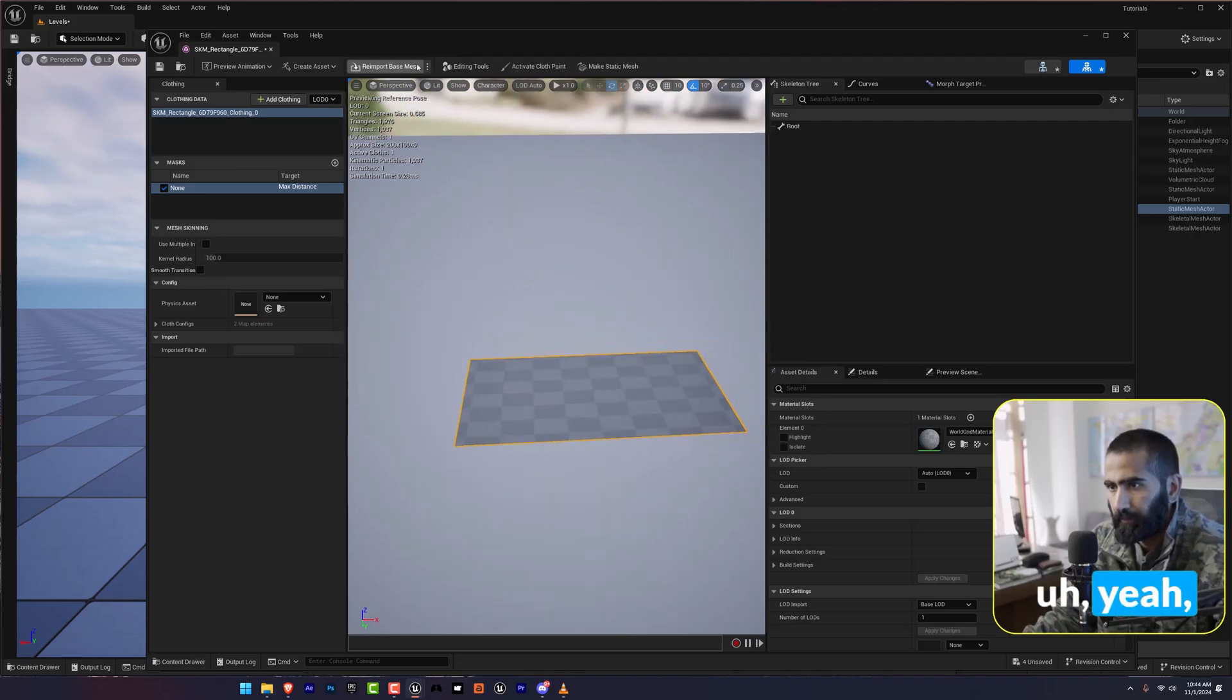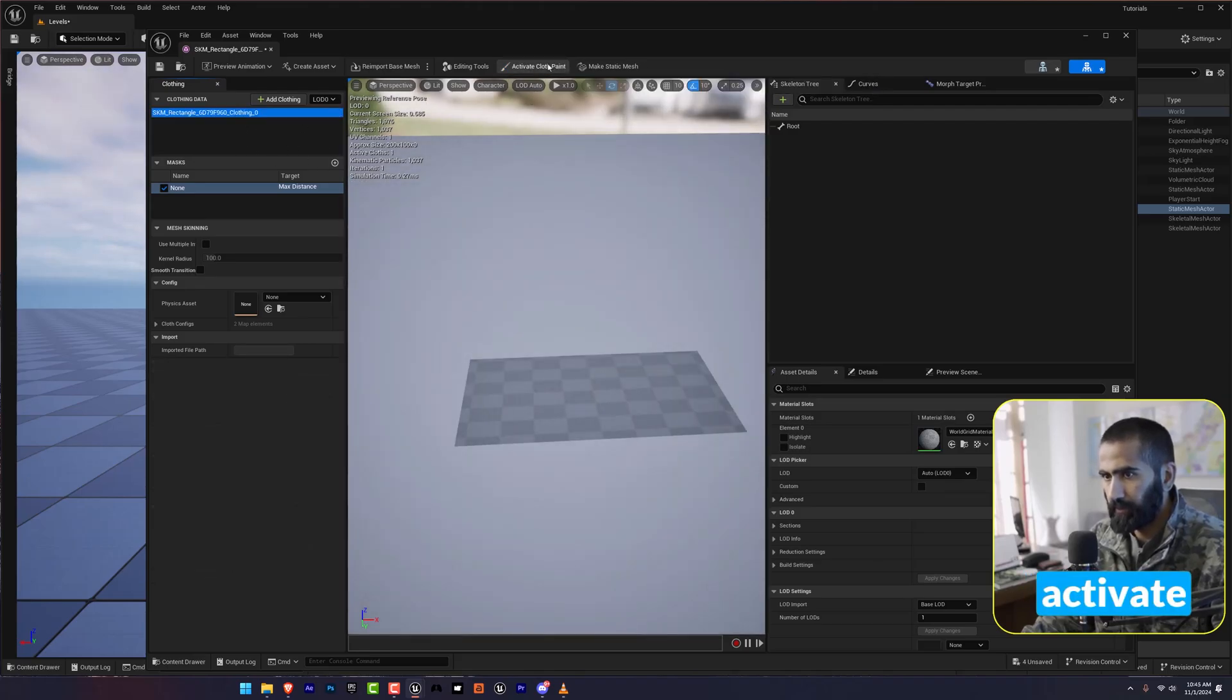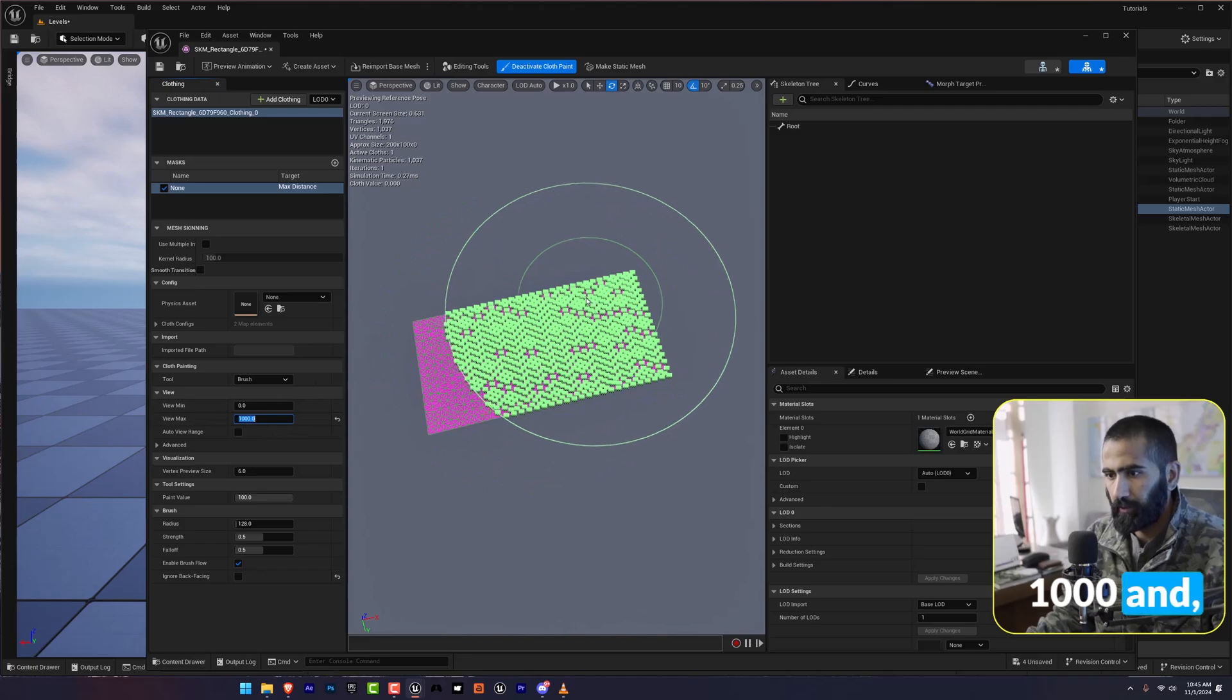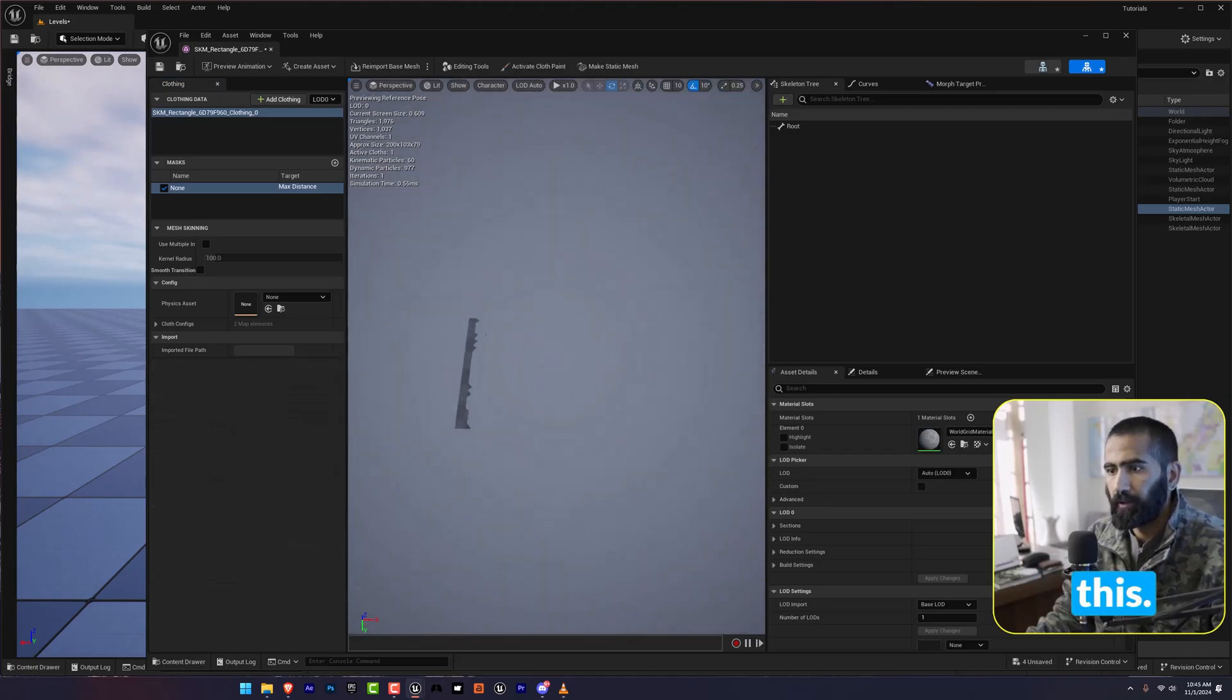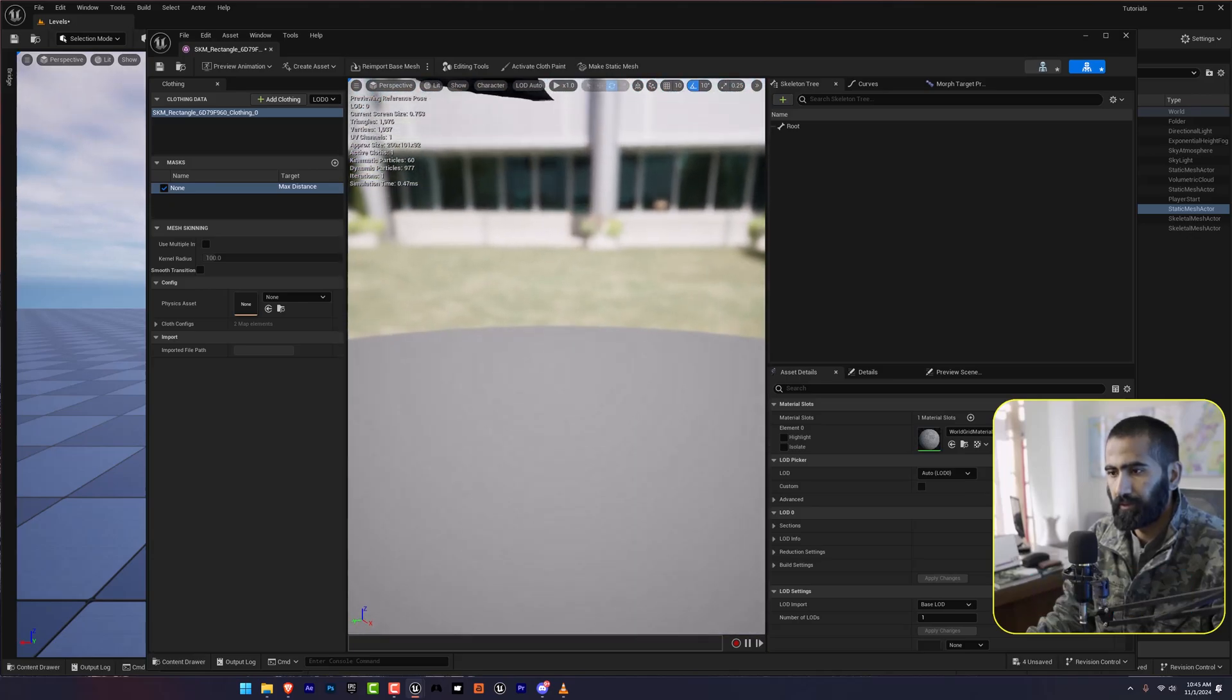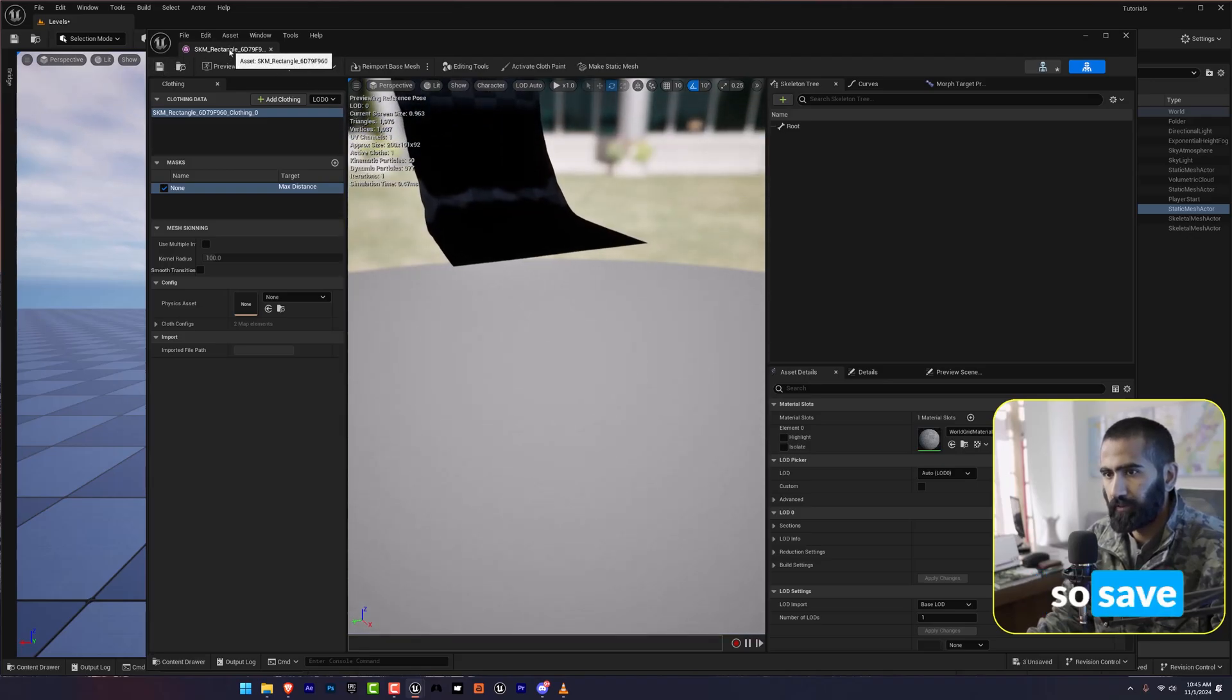Now we are going to go on the cloth painting. If you don't see this, click here and activate cloth painting. I'm going to make sure it's 1000. And I will deselect this. Reactivate cloth painting. Good. So save everything.